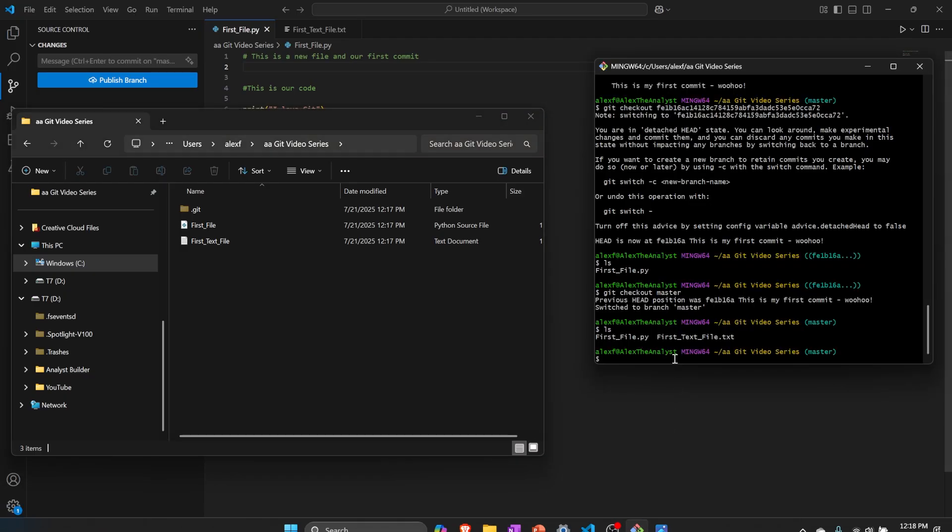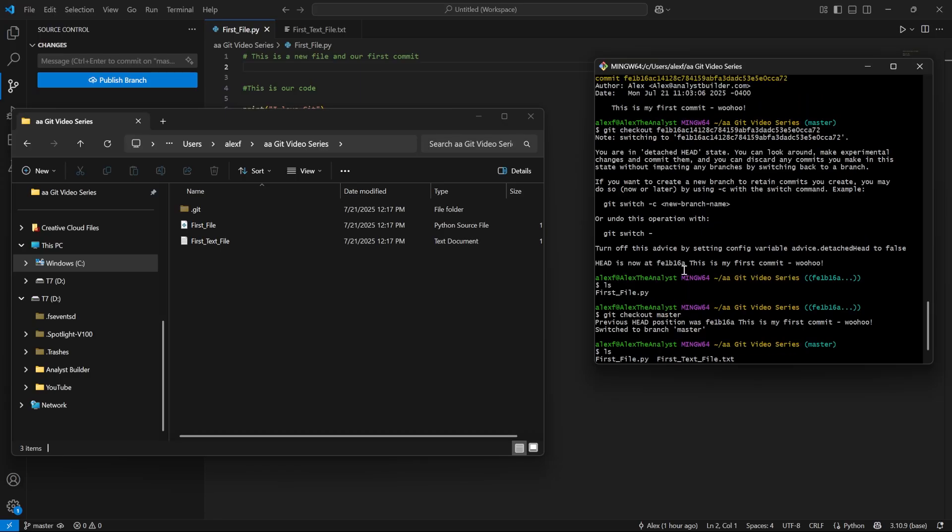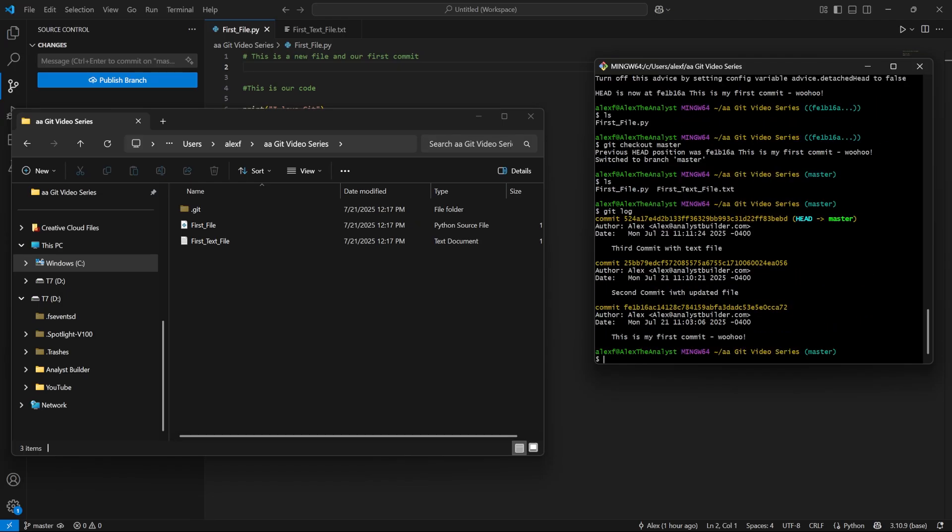But let's say we want to go back and we want to make some changes. I don't recommend just going back and checking it out and making the changes right there. I actually recommend creating a new branch. Now let's say, let's actually come down here. We'll do git log.